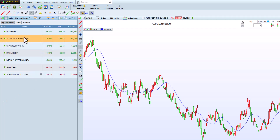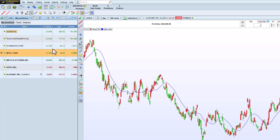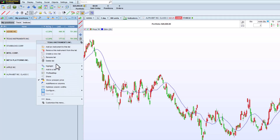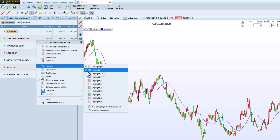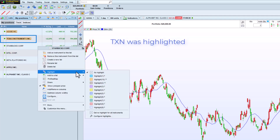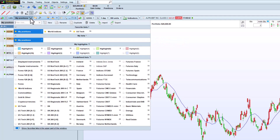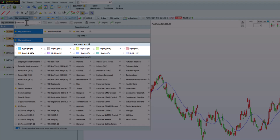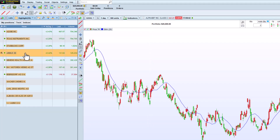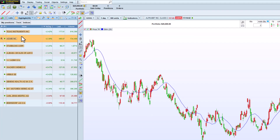To make instruments stand out, we can also highlight them in our lists. This allows us, for example, to separate instruments by type — one color for stocks, another for futures, etc. A list is automatically created for each highlight color to help you find your highlighted instruments more easily.